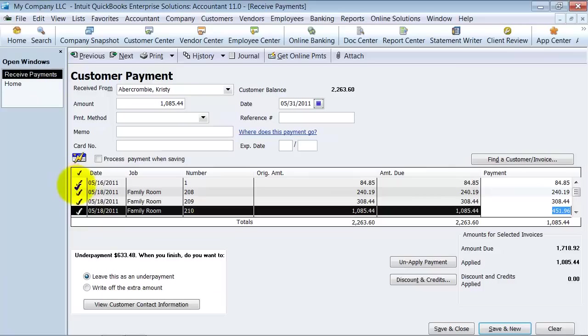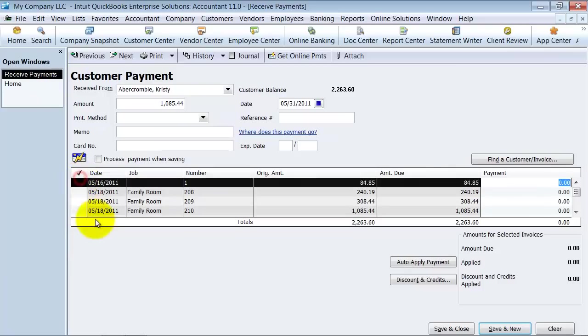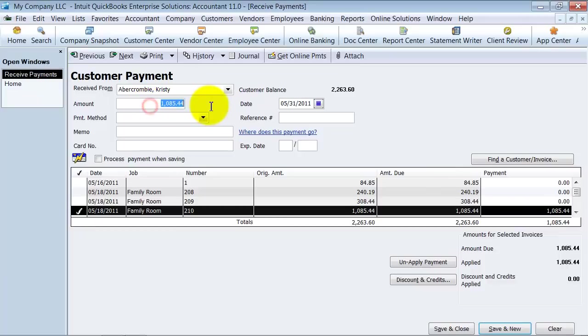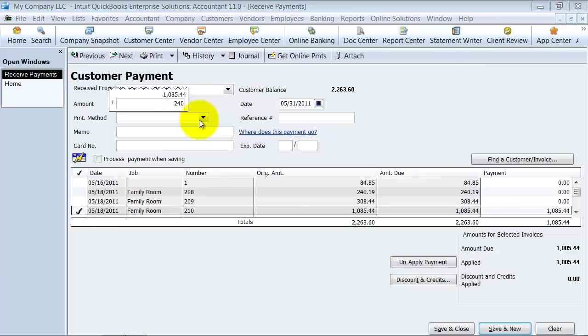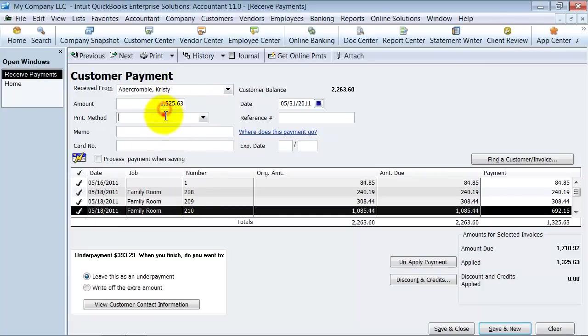Or you come in here and check mark off that one, leave those as open, and they'll still sit in accounts receivable. But I do suggest putting in the total amount here. So let's say the check was for $1,325.63.